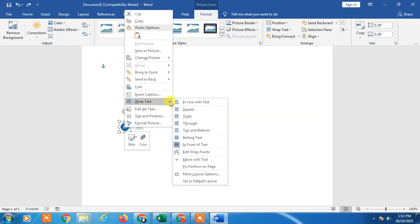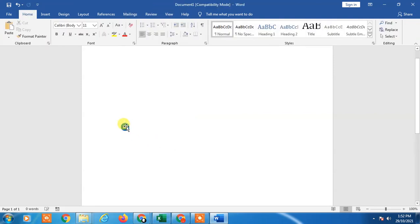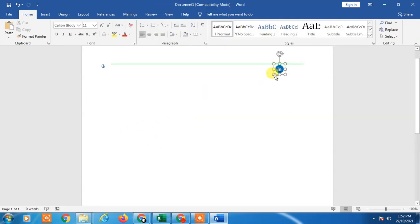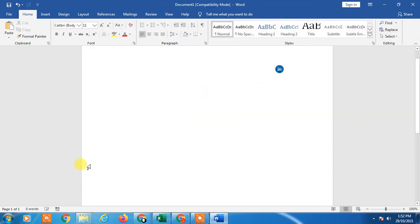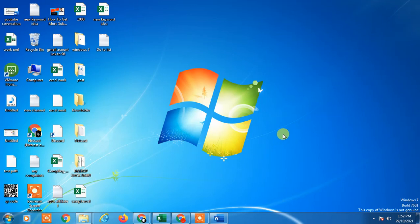So that is how you can insert a LinkedIn logo in your Word file or other social media logos. I hope you like this video. Thank you for watching.